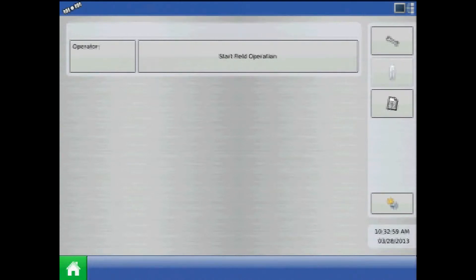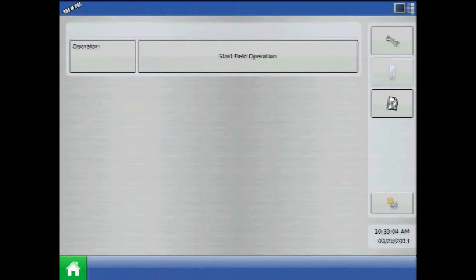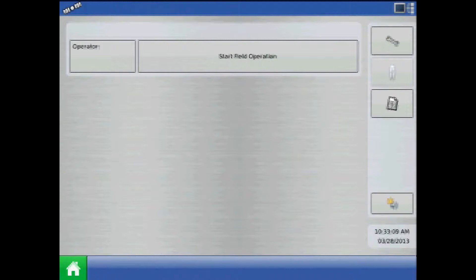This tutorial will discuss ISOBUS and the virtual terminal on the AgLeader Integra and Versa displays. ISOBUS is short for ISO 11783, a communication protocol which allows a shared common language across agricultural equipment.